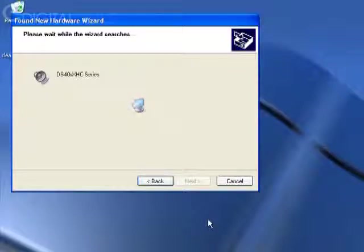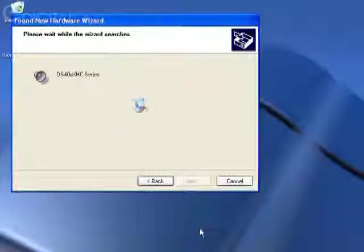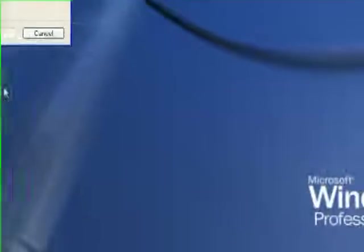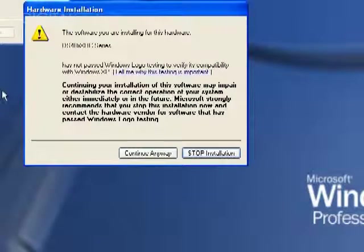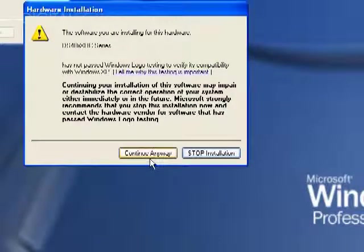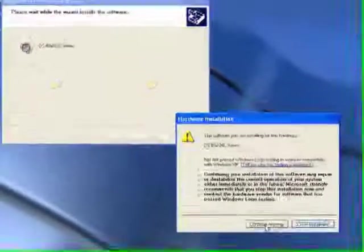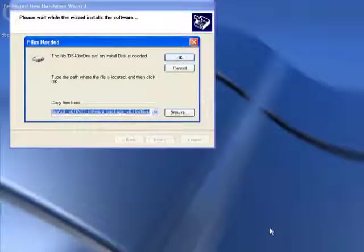Go through the process. In the hardware installation window, click 'continue anyway.'